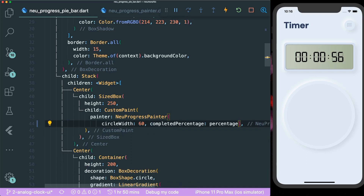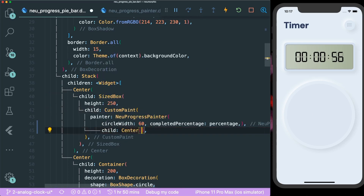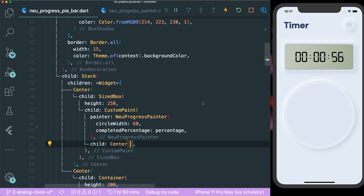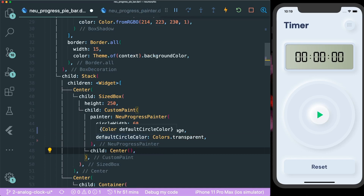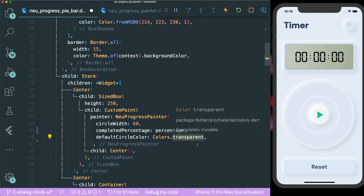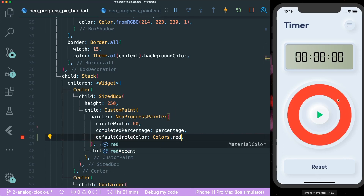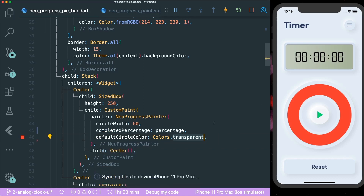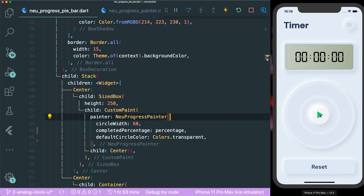Let's save and see if it works. There's a bug — our custom paint is not exactly in the middle. We need to add a child of center using the center widget, which is just an empty widget. We were also missing the default circle color parameter, so we add it and set it to transparent — if we used another color like red, it would fill the neumorphic background. Now everything is okay. If we press the play button, the neumorphic progress painter ticks and fills up the circle.